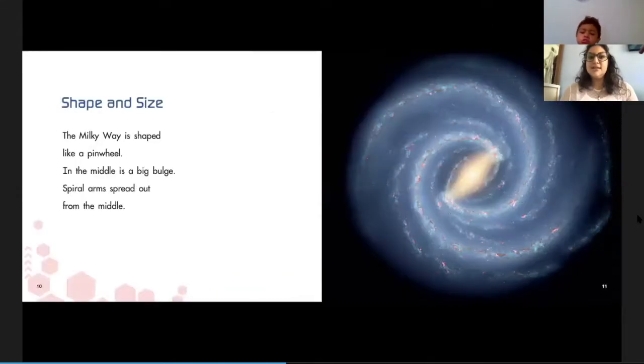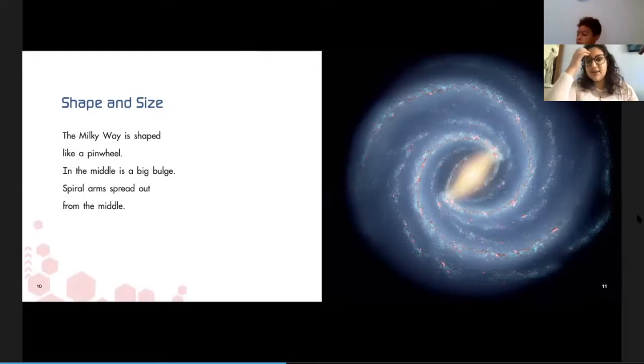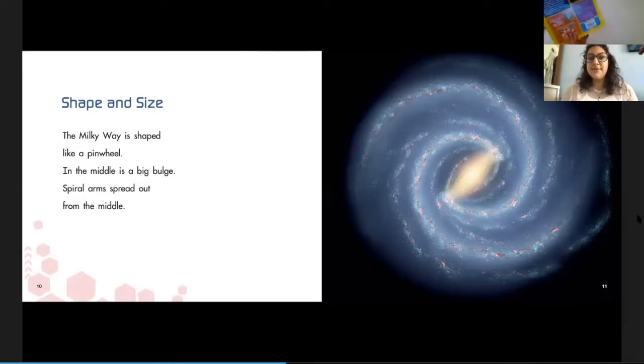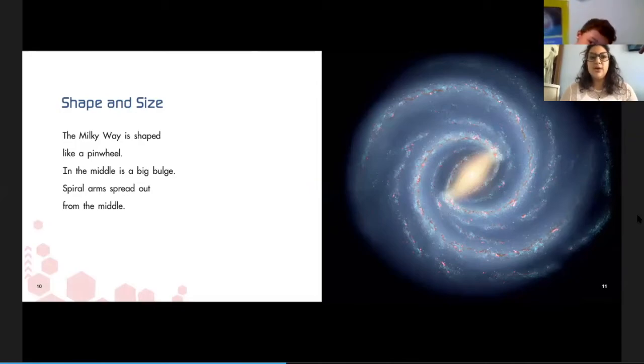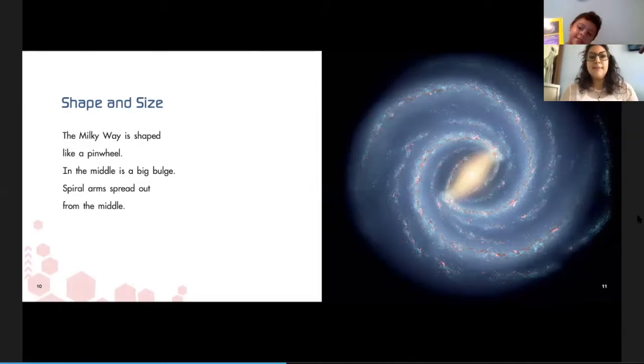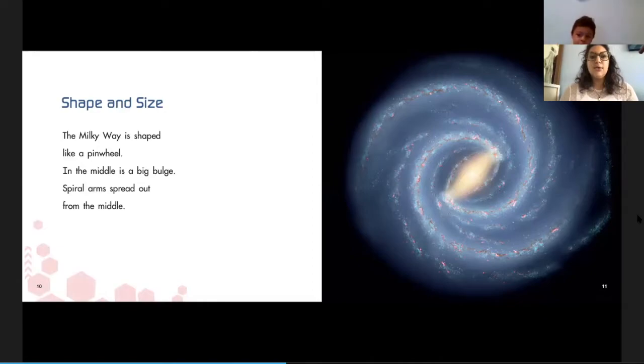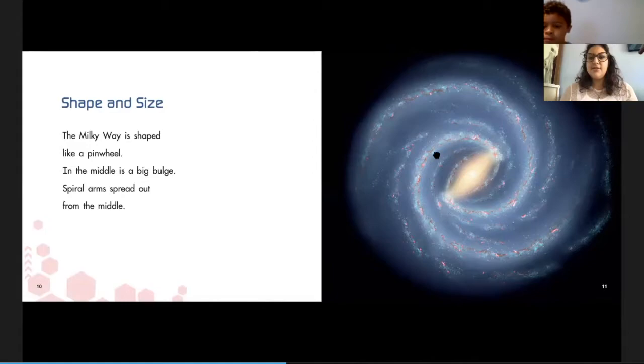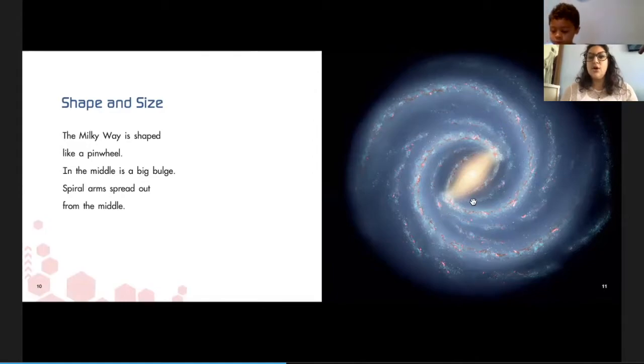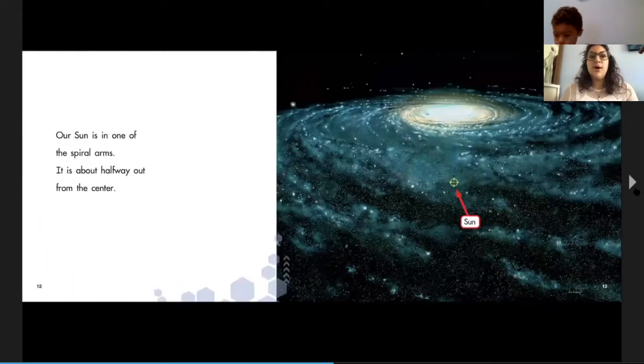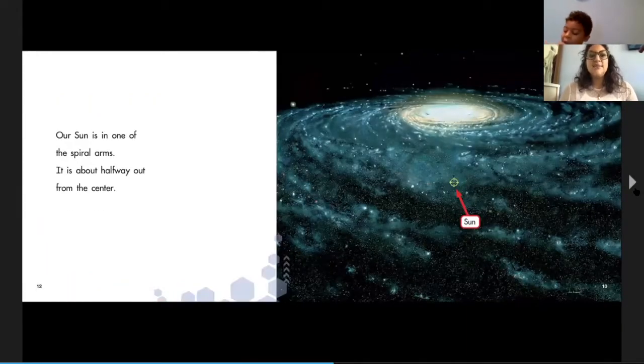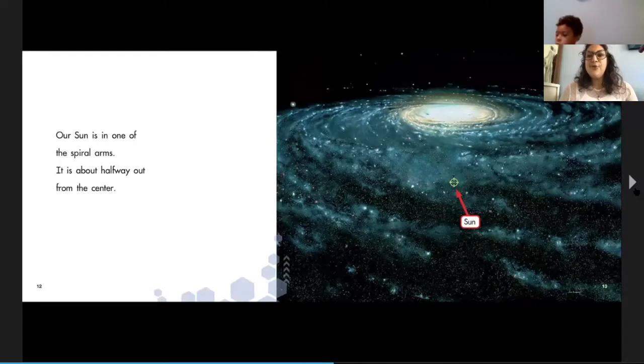Shape and size. Whoa, remember we talked about the spiral-shaped galaxy? The Milky Way is shaped like a pinwheel. In the middle is a big bulge, spiral arms spread out from the middle. See here's the middle and then there's all these arms over here. That's what they're called, those arms. Our Sun is in one of the spiral arms. It is about halfway out from the center.